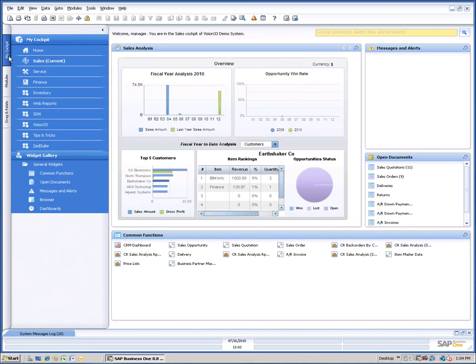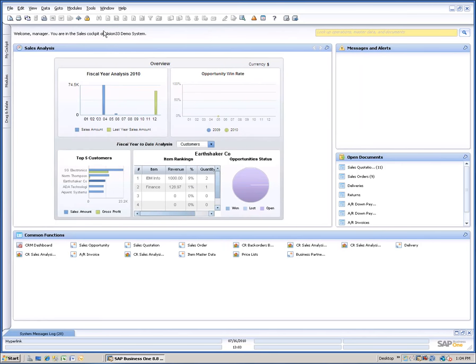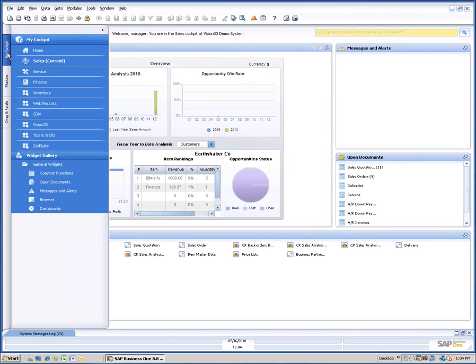I can click back to the cockpit. I can also make the menu disappear entirely and give me more screen real estate if I like, or bring it back.